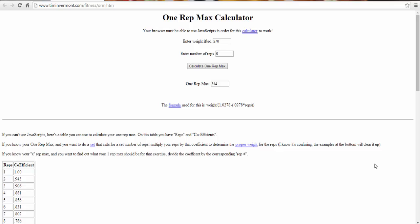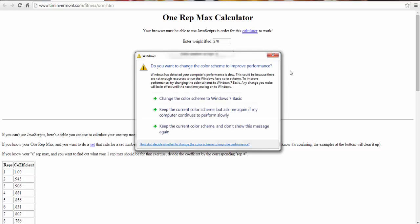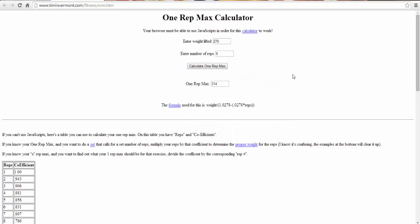Here I have a one rep max calculator as you can see. Why I use the one rep max calculator is to predict my one rep max and to help me set a goal for that day when I'm training.